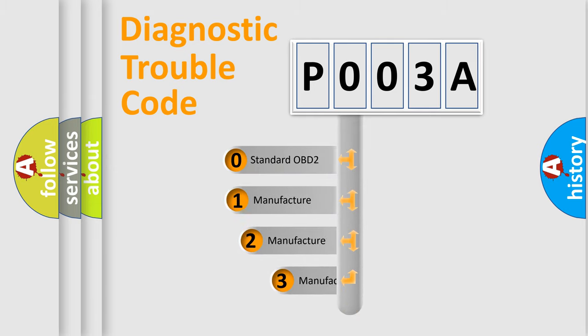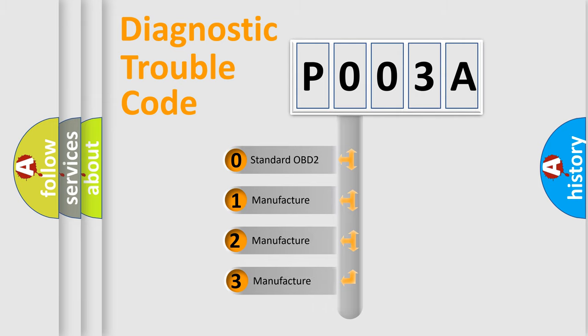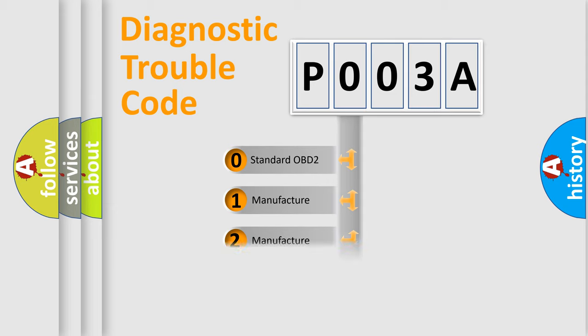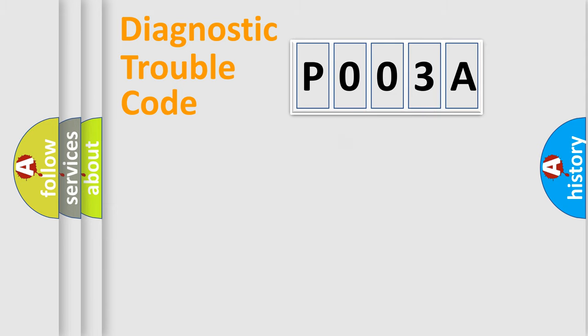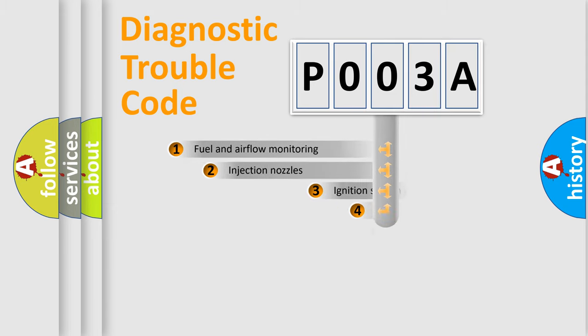If the second character is expressed as zero, it is a standardized error. In the case of numbers 1, 2, 3, it is a manufacturer-specific expression of the car-specific error.